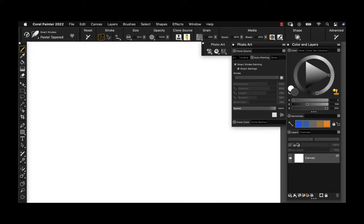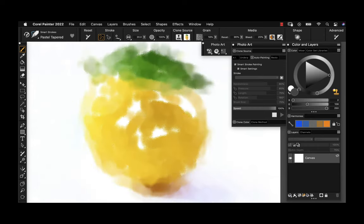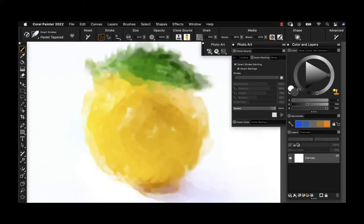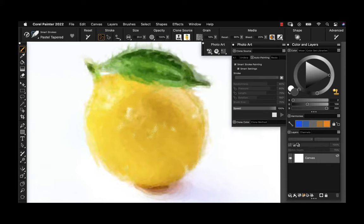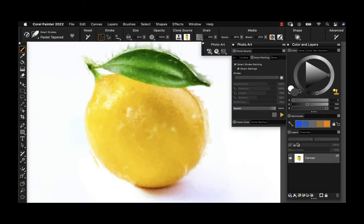Now we can click the play button and Painter will go to work. You can see it's starting to build paint strokes up on the canvas. It starts with big, bold strokes and then begins to minimize and add more detail. Once this is done, you might be happy with just the auto-generated end result — and here we have it.